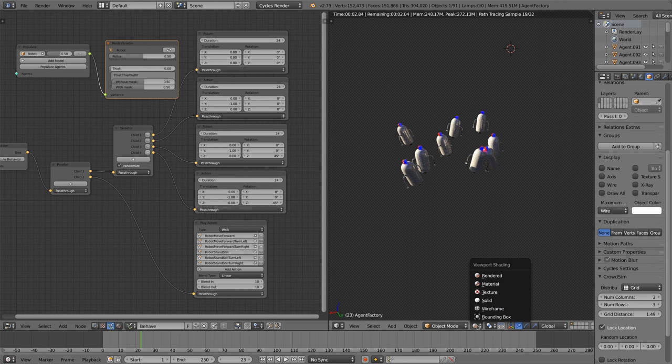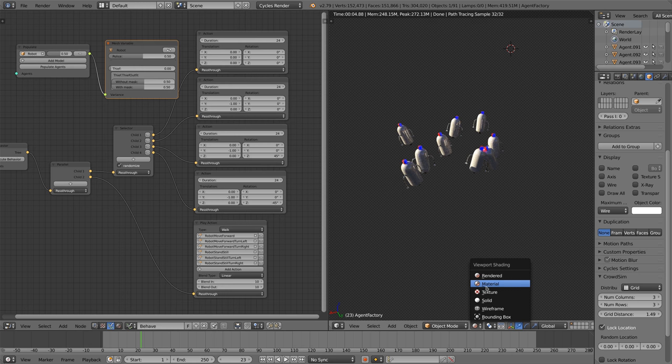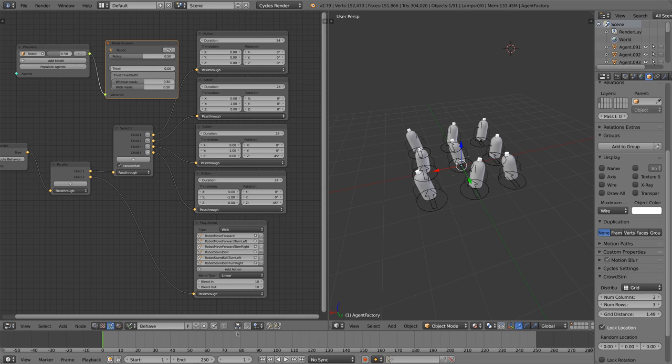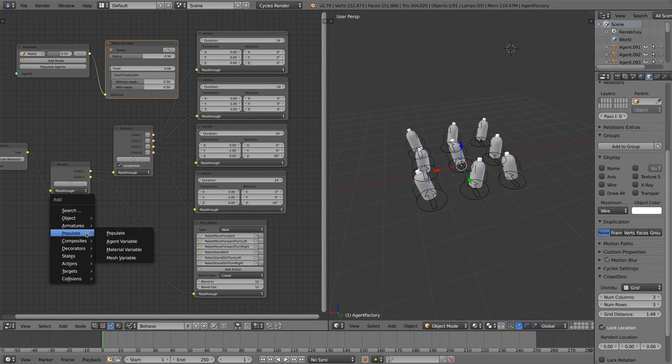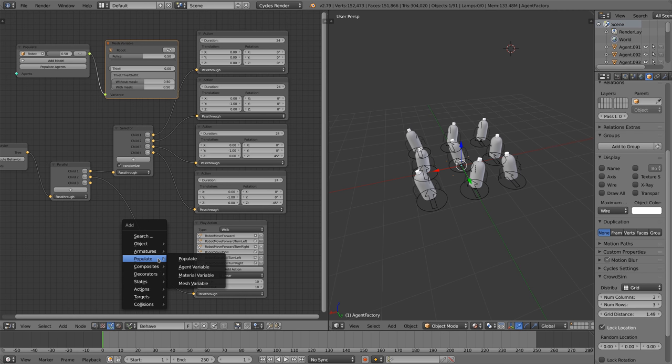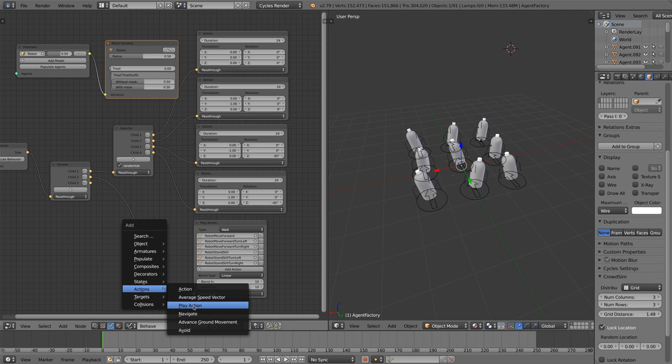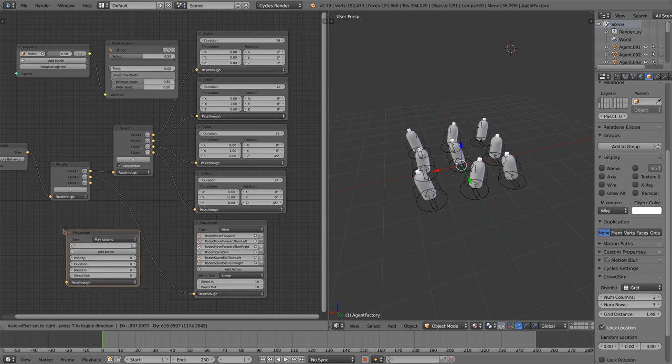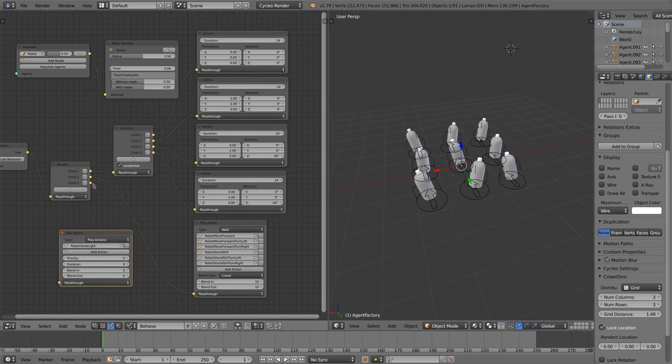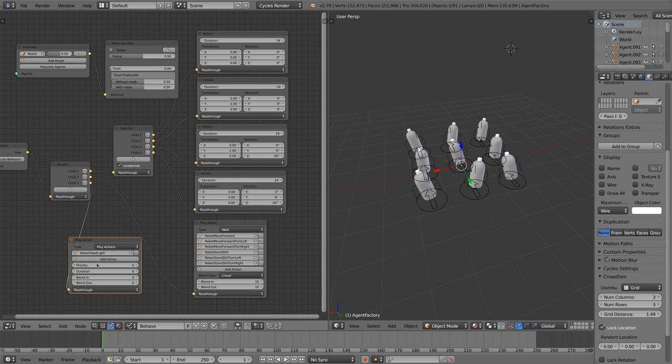As you can see the headlights are not turning. We add the play action node and select the animation action for a turning headlight. We connect the node to the parallel node, as we want the headlights to turn always.